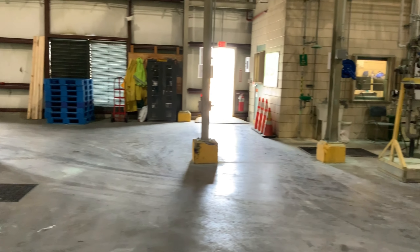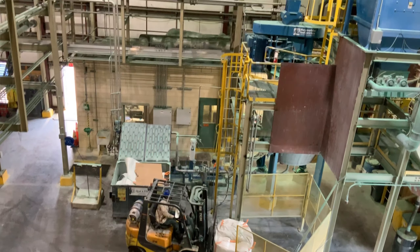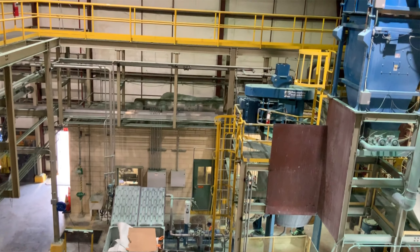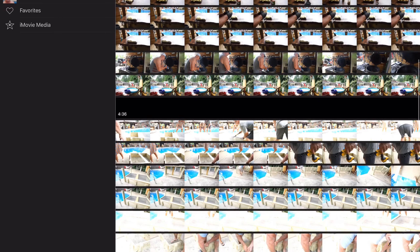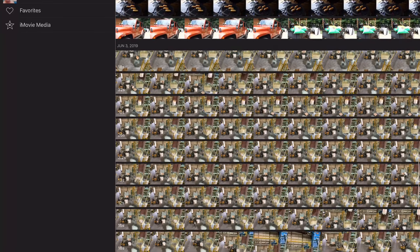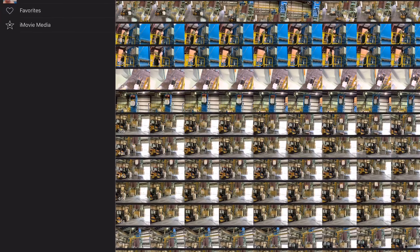Another tip is to experiment with different angles — lower or higher can make things a lot more interesting. And finally, work off your list of shots you made during planning. It'll make things go a lot smoother than without a list. Without a list you tend to go back and forth and realize you needed this or that, so work off your list.